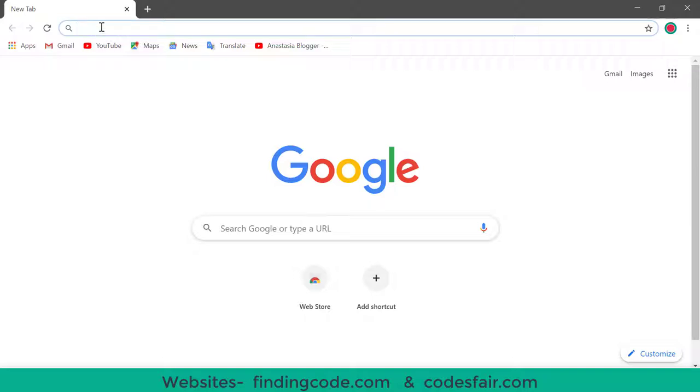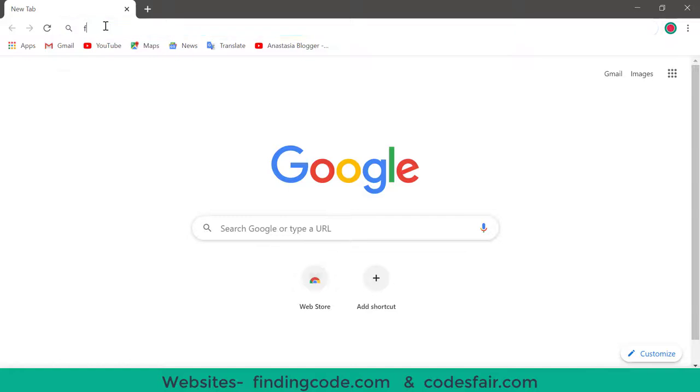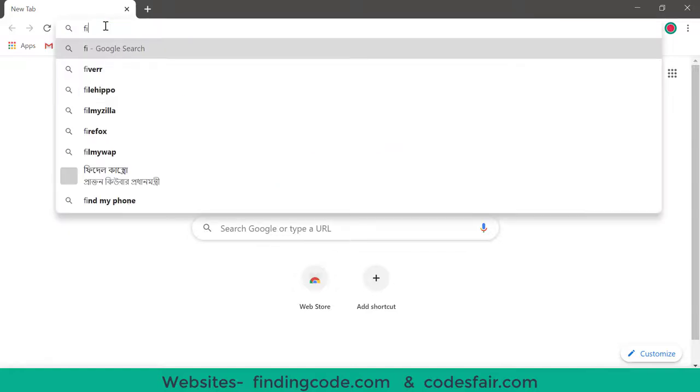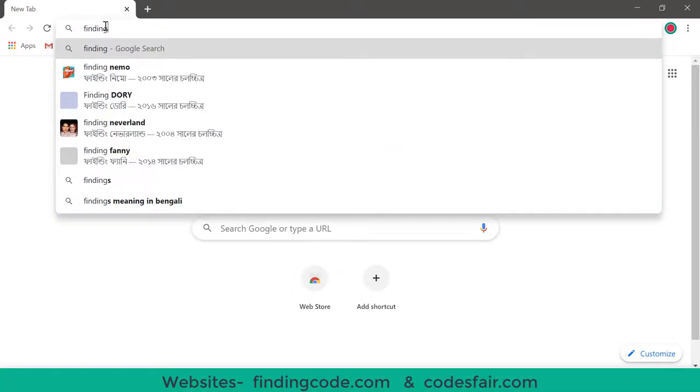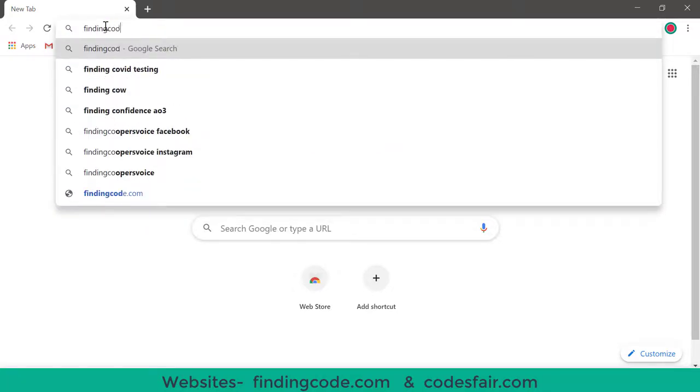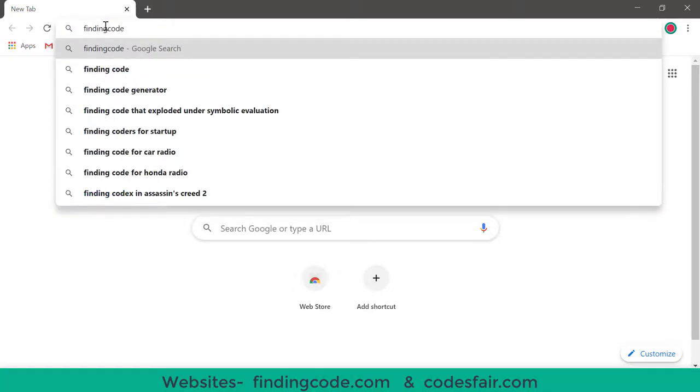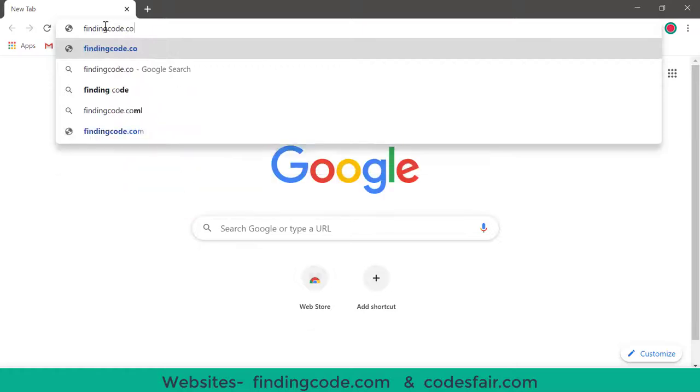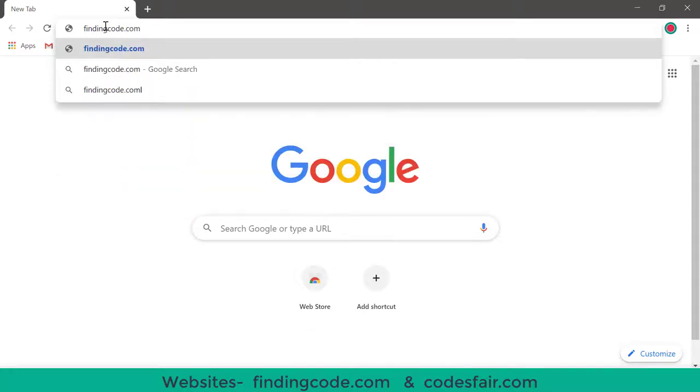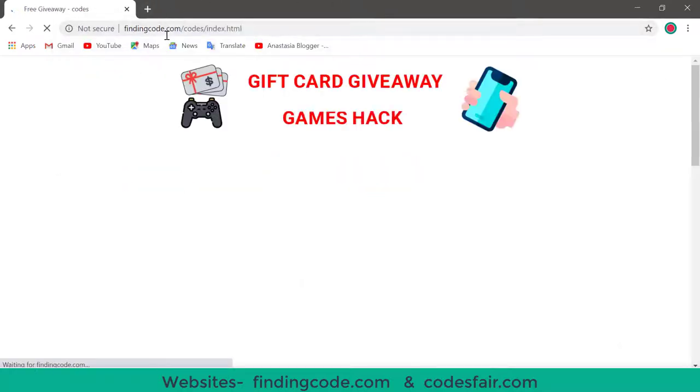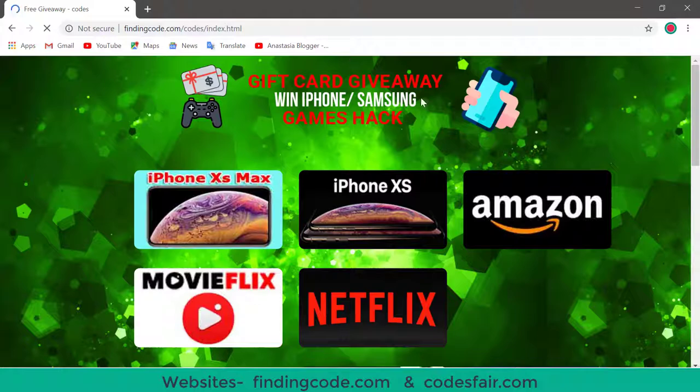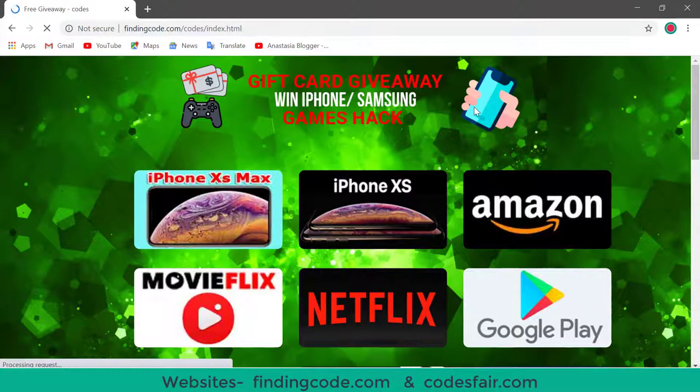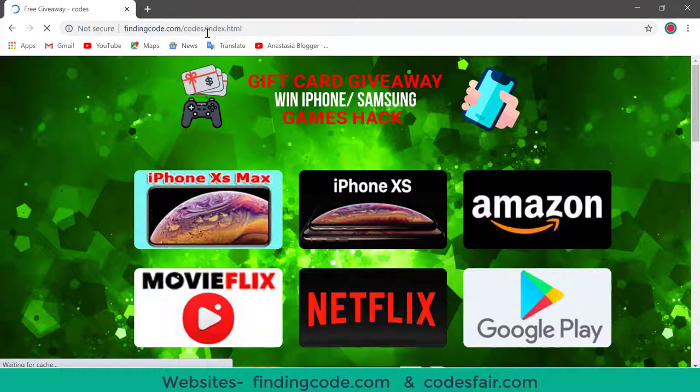Friends, here first I am showing FindingCode.com. This is the website address F-I-N-T-A-N-G-C-O-D-E dot C-O-F-O. Then click FindingCode.com. You are seeing here. That is the web address site, FindingCode.com.